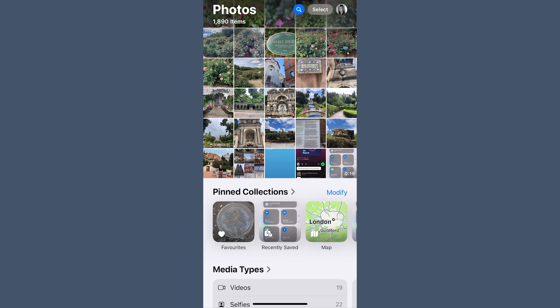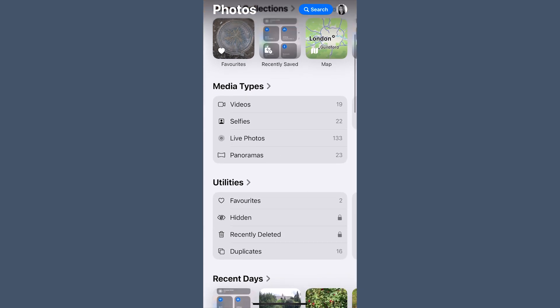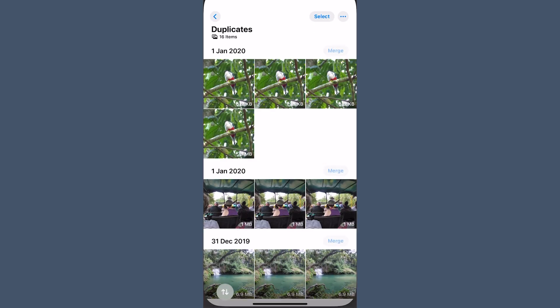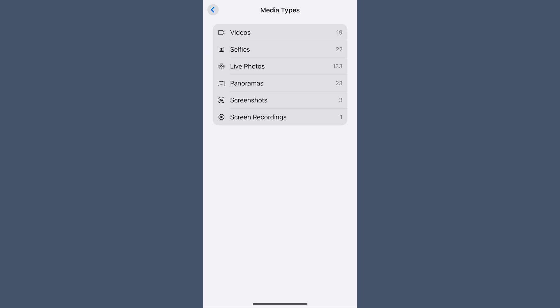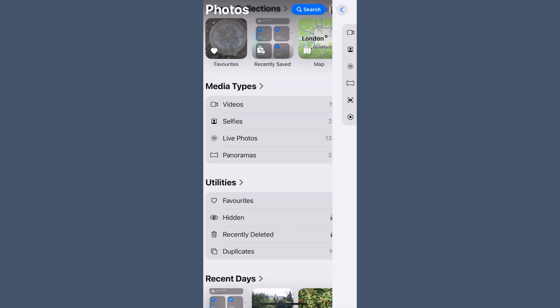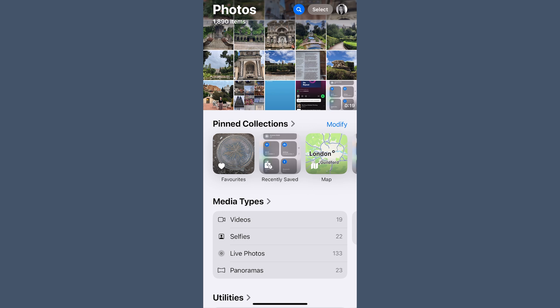Here's my game-changing bonus tip: use Media Types and Utilities to help with your monthly cleanup. By moving them to the top of your customization, you'll be able to keep on top of your photo junk. First, use the Duplicates folder in Utilities to review and merge duplicates every month — tap Merge to keep the best version and free up space. Then go to Media Types and check your Screenshots (especially if you're hiding them from your library view), and check Videos as well since they can take up a lot of space. Finally, use your Pinned Collections to add favorite photos into important albums like Holidays or Events.